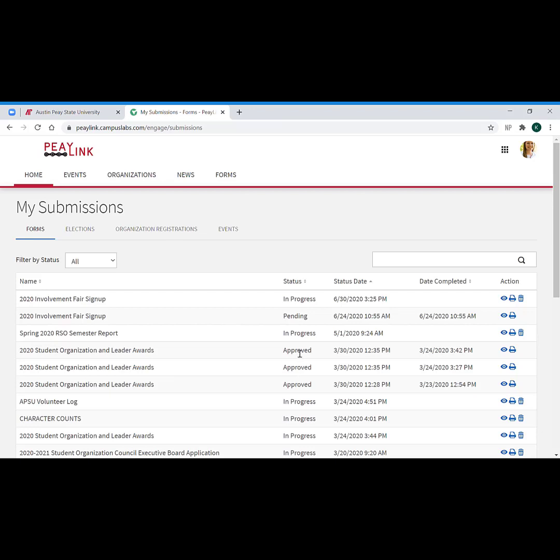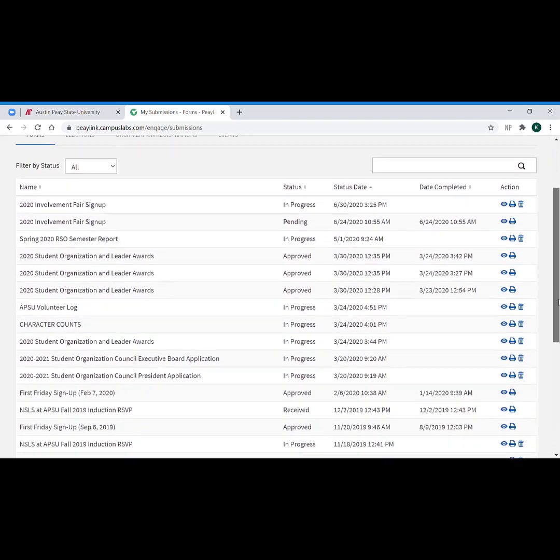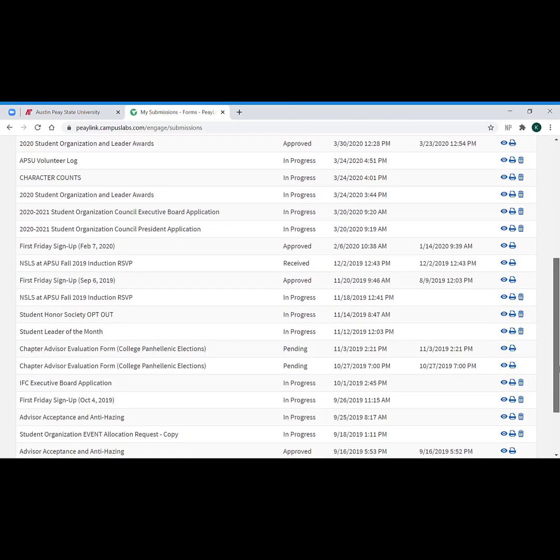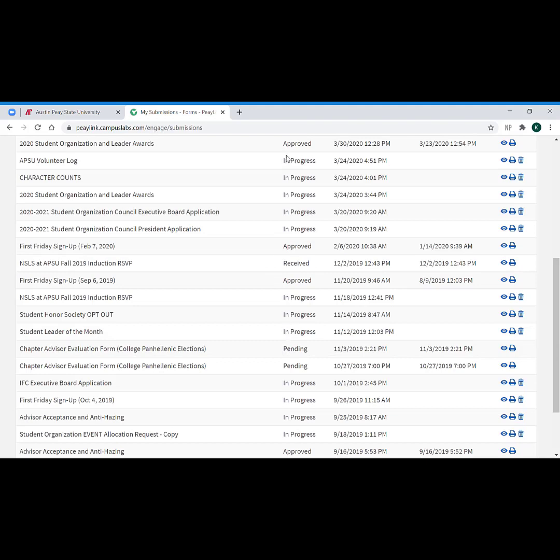Your form once approved will say approved right here. If it's been denied by the host, it will say denied, and the third option is simply received. So based on how the form is set up, it may be something that doesn't actually get approved or denied but is just simply marked as received. So your status is going to give you that information, and then again the little blue eyeball opens it back up. The print button of course prints it, and if it's in progress you can delete it.